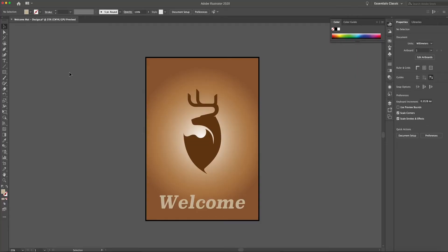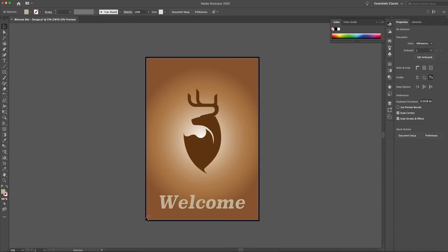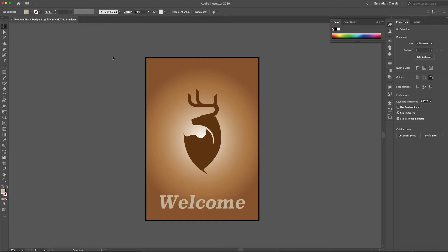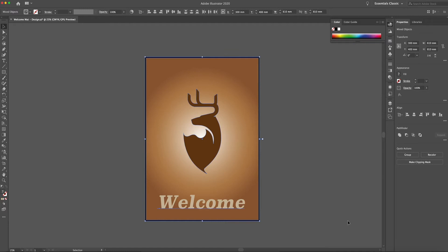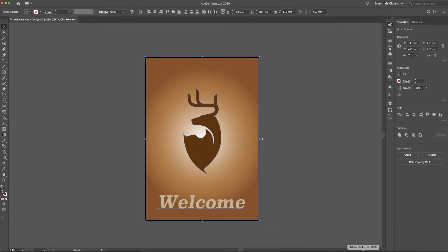So I've already created my welcome mat that I'm going to use and if you've got your own design then please feel free to use it. One thing I would say is just to put a black border around your design because that'll sort of emulate the realistic welcome mat because a welcome mat usually has a rubber black border around so this will just help create that more realistic effect when we do bring it into Photoshop. So I'm going to highlight it all, copy,